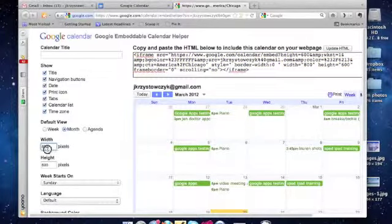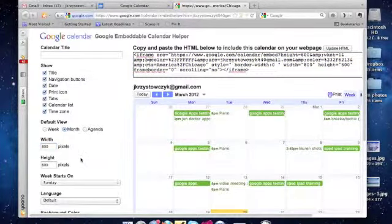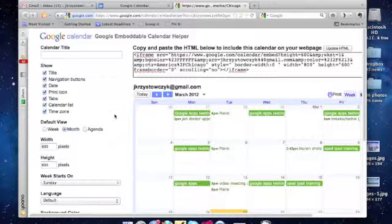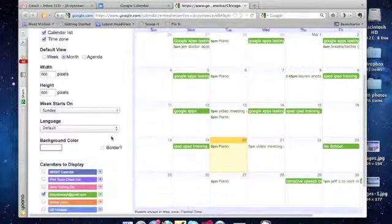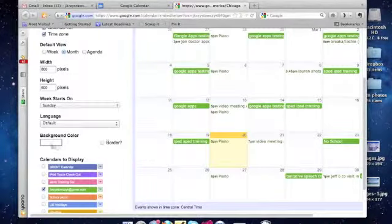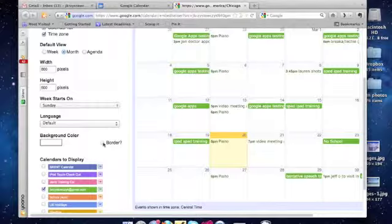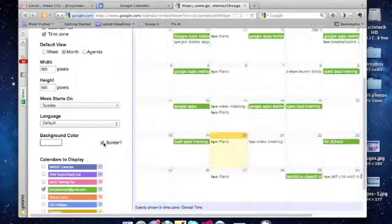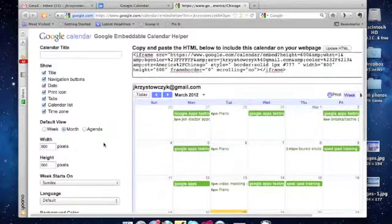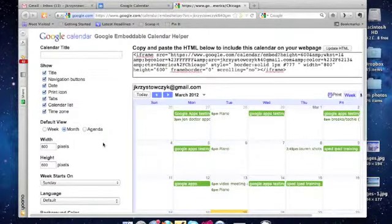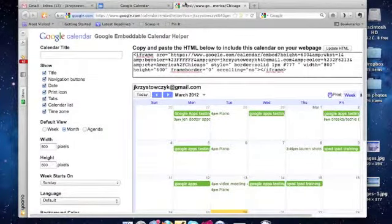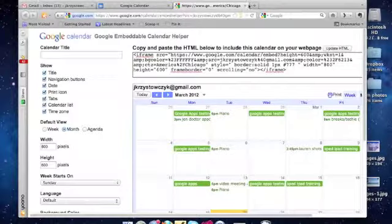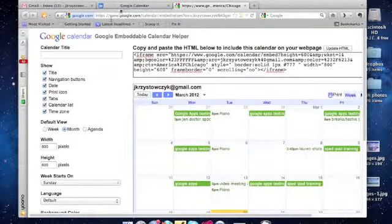I love that I can also customize the size of the pixels here, and as well, putting in some background colors and adding a border to it as well. So, super fun, super easy, and a great way to stay connected using Google calendars.